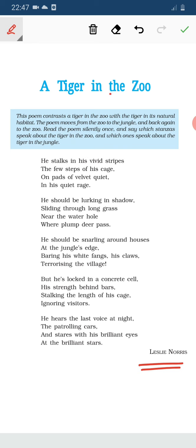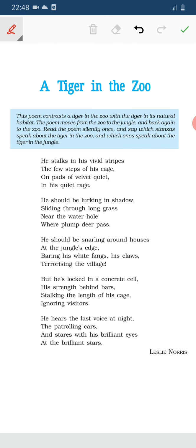This poem contrasts a tiger in the zoo with the tiger in its natural habitat — that is, in its natural surroundings or in the jungle. The poem moves from the zoo to the jungle and back again to the zoo. Read the poem silently once and say which stanza speaks about the tiger in the zoo and which one speaks about the tiger in the jungle.